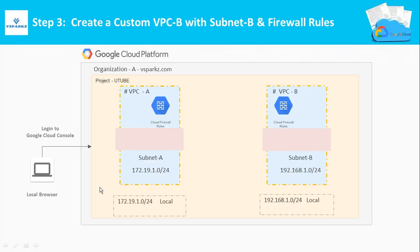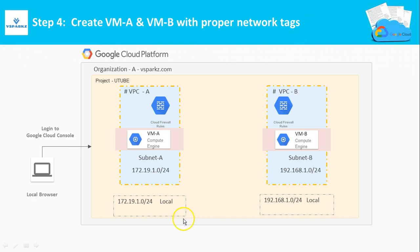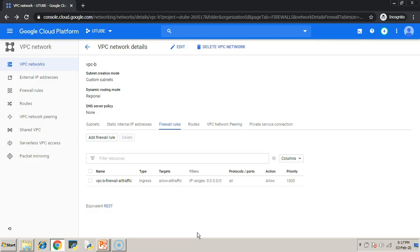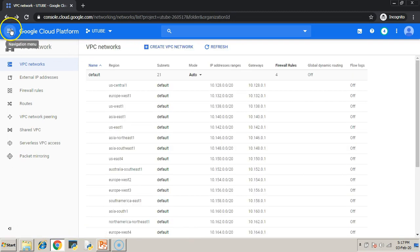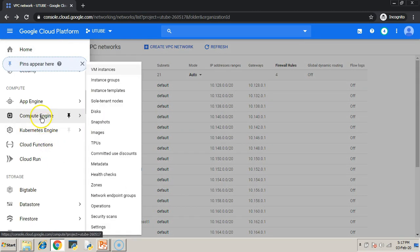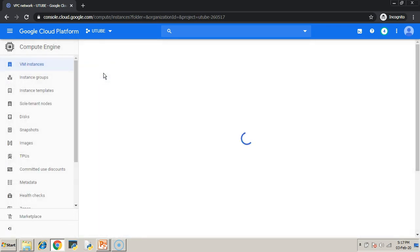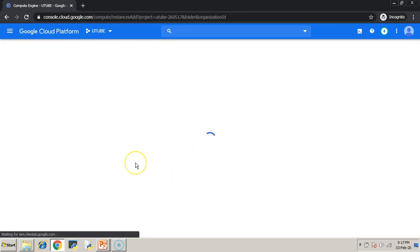With this, step 3 is over. We are going to create VMA and VMB with proper network tags in step 4. Pick your navigation menu. Under compute, choose compute engine and then VM instances. Click create.